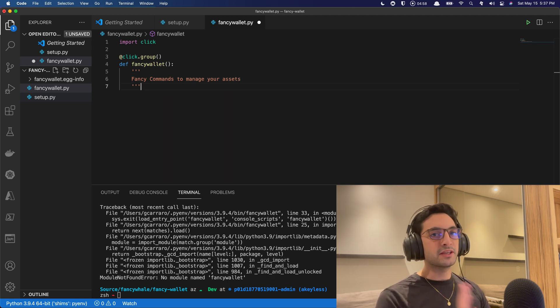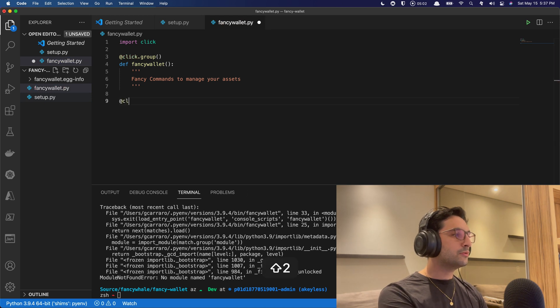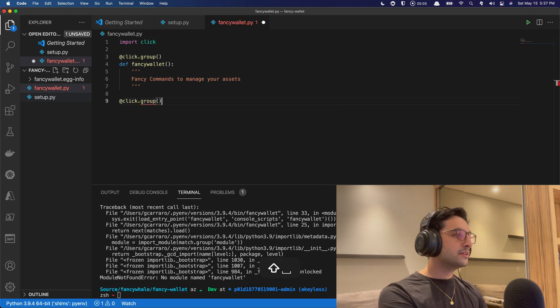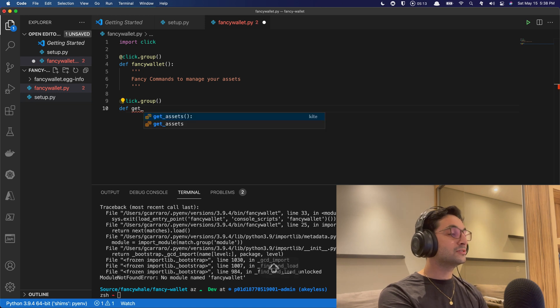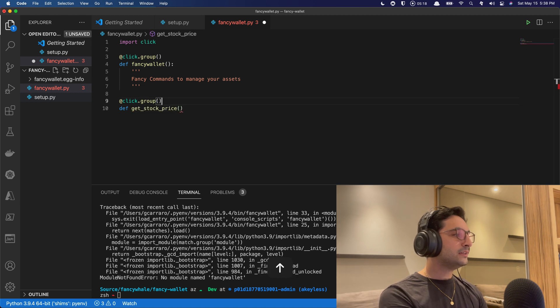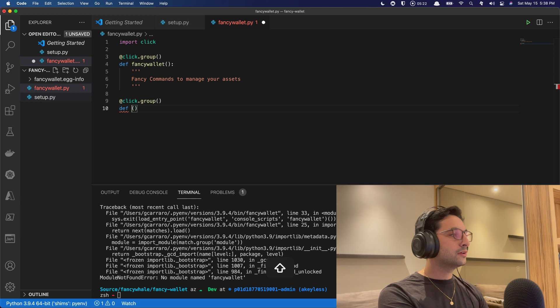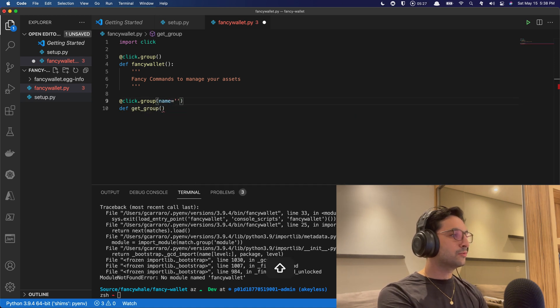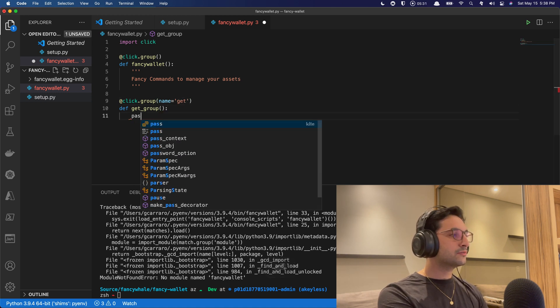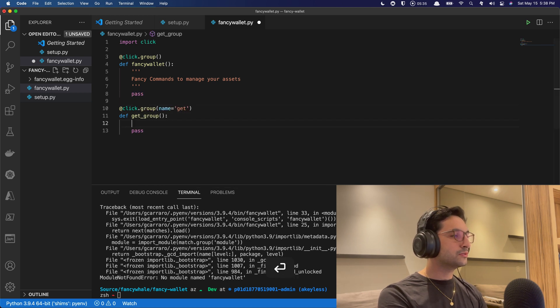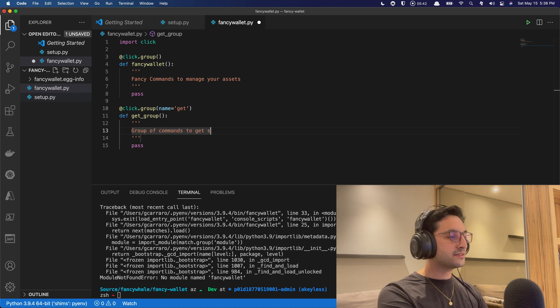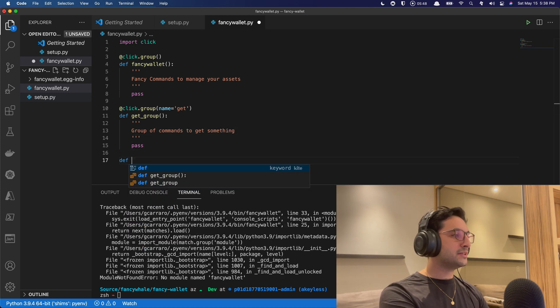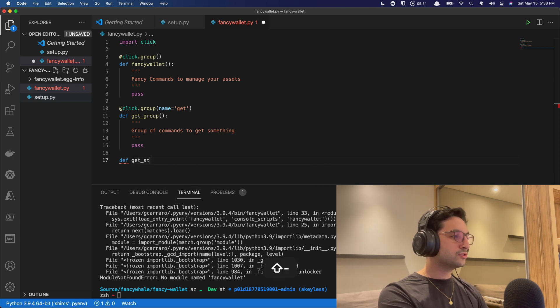So the example here is that we're going to define the FancyWallet CLI here, and this is going to be a group that has fancy commands to manage your assets. Well, probably we're going to get to that point at some point to actually manage our assets. And then here as well, we can create another group of commands that is going to be to get the stock price. So look at that. So then we can create another group called get group. And this is going to be named get. And inside of that group, this is group of commands to get something.